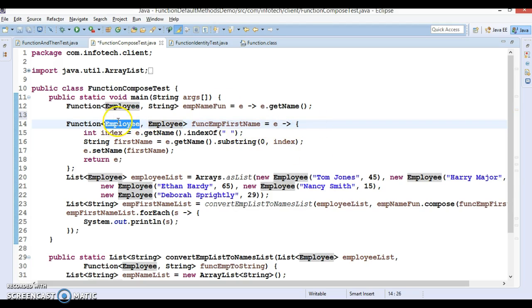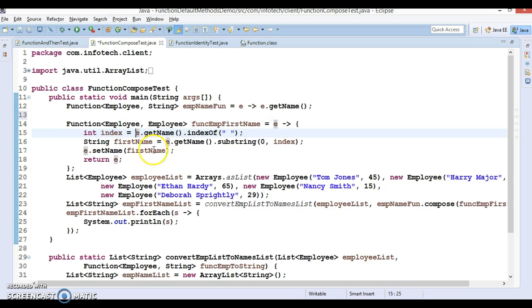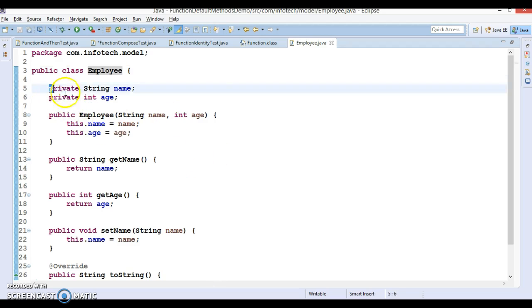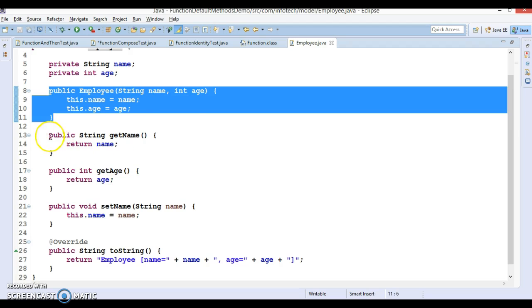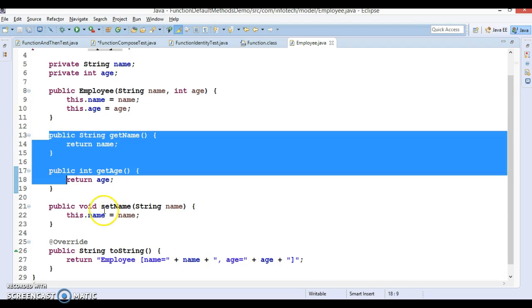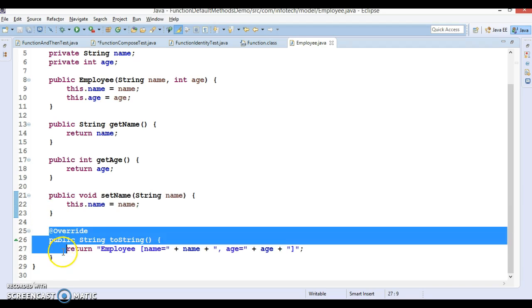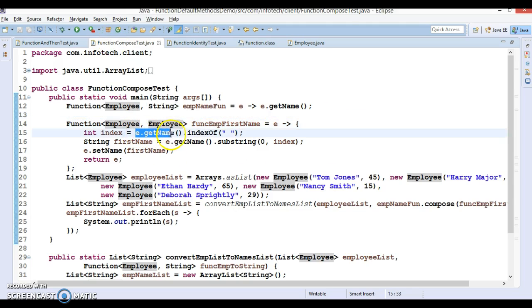I have written another lambda expression where both input and output are Employee. The lambda contains more than one statement so we have open and close braces. Here I'm taking the employee first name from the employee itself. The Employee class is a simple POJO with two private fields: name and age, a constructor, and public getter methods.